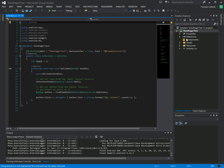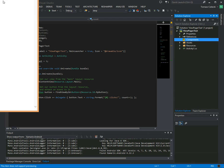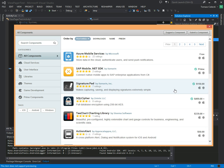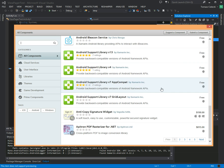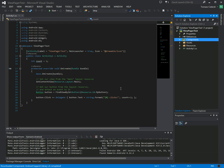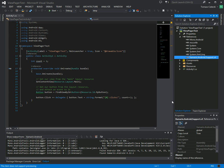In order to use that, you need to add a component from the component store which is called the support v4 package, which provides this functionality. So let's add that to the app, and when it's done downloading it will add a reference to Xamarin Android support v4.